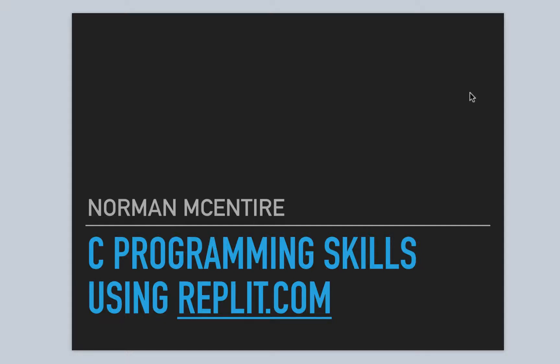All right, welcome back to C Programming Skills using Repl.it. I'm Norman McIntyre. Let's get started.